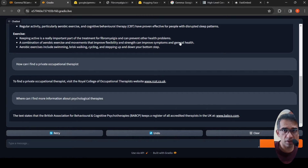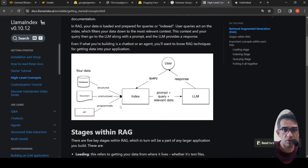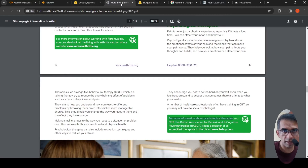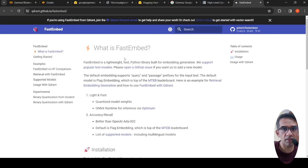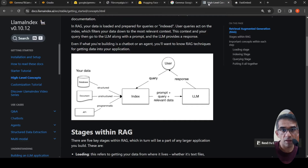So what are the techniques behind this chatbot? First, you need to understand the concept of retrieval augmented generation. The idea is that your data is loaded and prepared for queries — it is indexed. Basically the data is read, text is extracted from the file, and it is converted into embeddings or vectors, then stored in an indexed vector database. For this I make use of an embedding library called FastEmbed — a lightweight, fast Python library built for embedding generation.